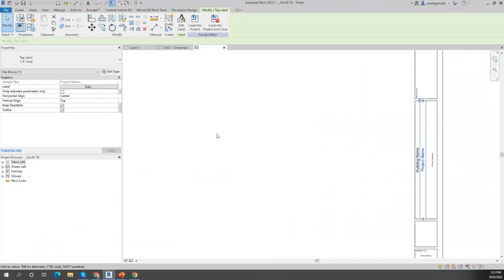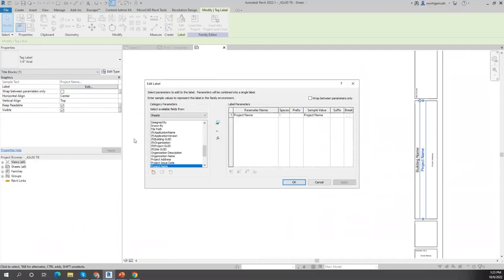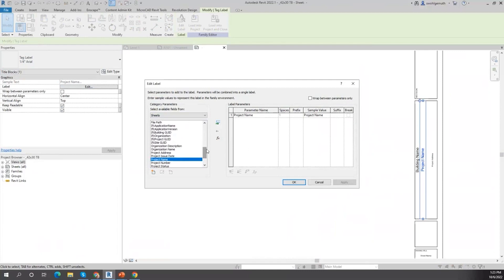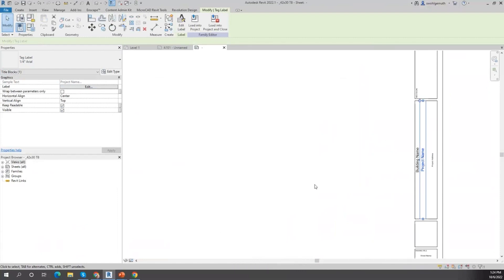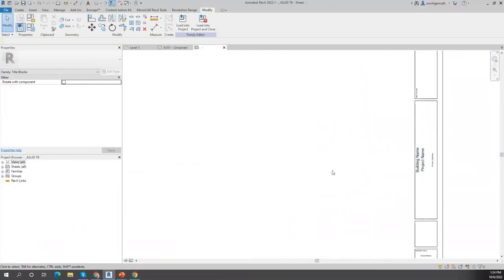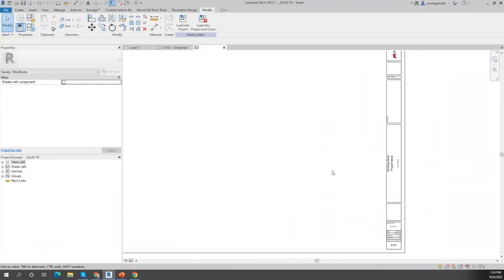A label is a way of connecting parameters to your interface. If I click here on Edit for Sheets, you have a lot of given parameters. You can also create your own shared parameter file and link those shared parameters through this command to add a different parameter.